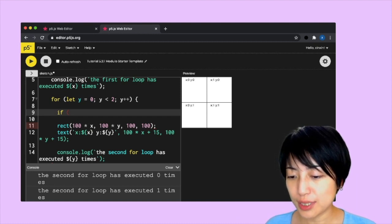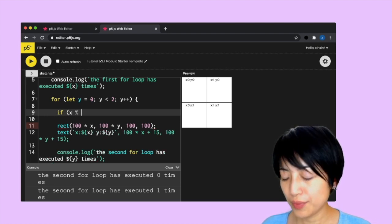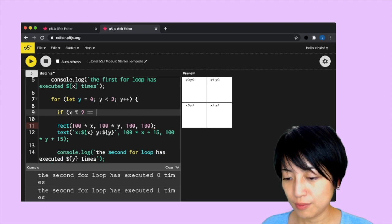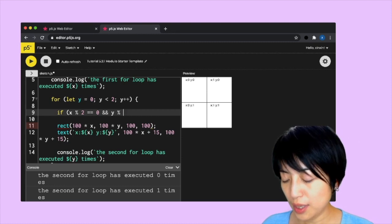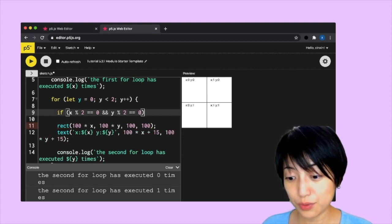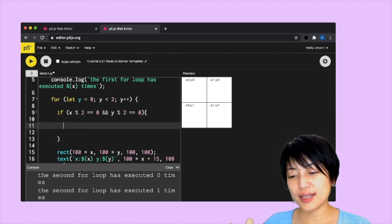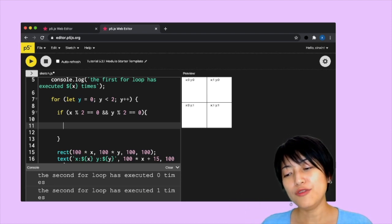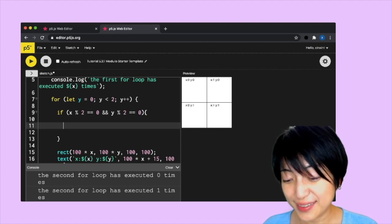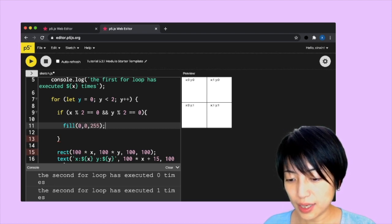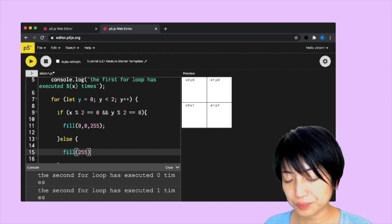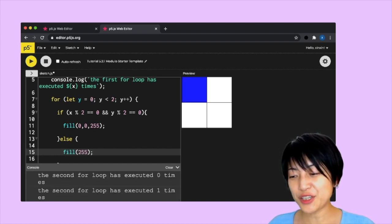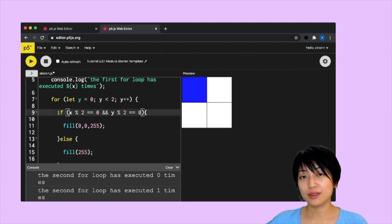The way we do this is we can say if x mod 2 equals zero and y mod 2 equals zero. As long as x and y are both even numbers—if you are an even number, you will always be divided by two. So let's do fill 0, 0, 255, and else fill 255. If we hit play here, ding dong, there it is, upper left.